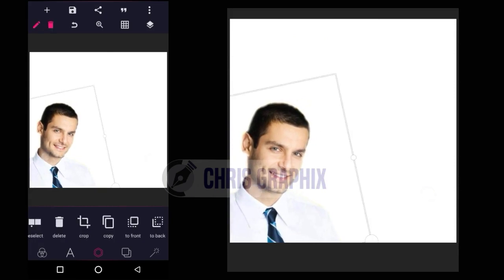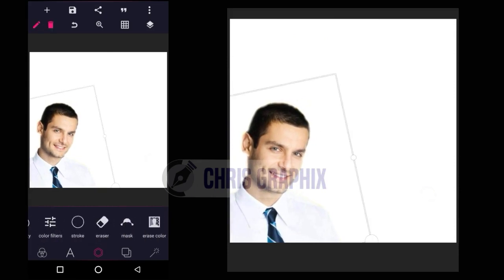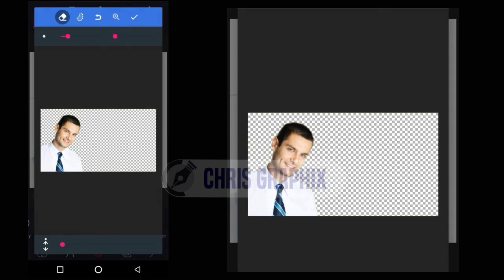Just go back, click the eraser, zoom in, reduce the size, then zoom it out and do it again. If you enjoyed the video, give it a thumbs up, subscribe to the channel, and leave a comment down below.